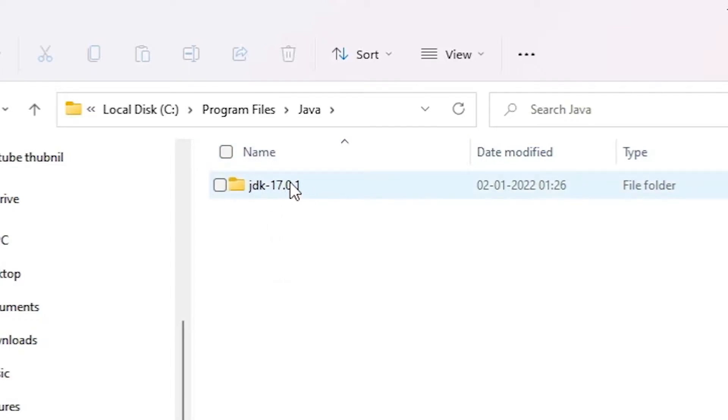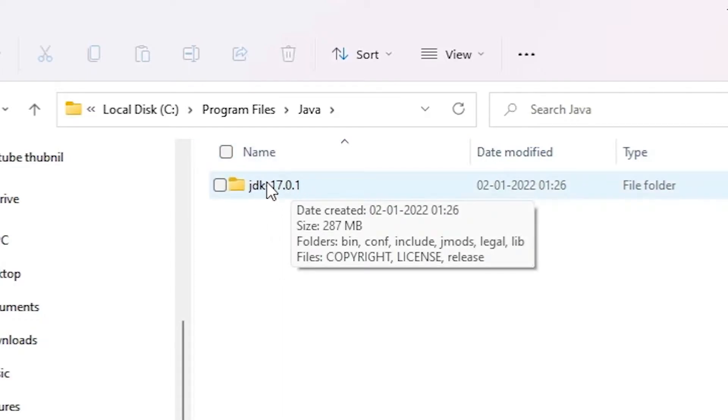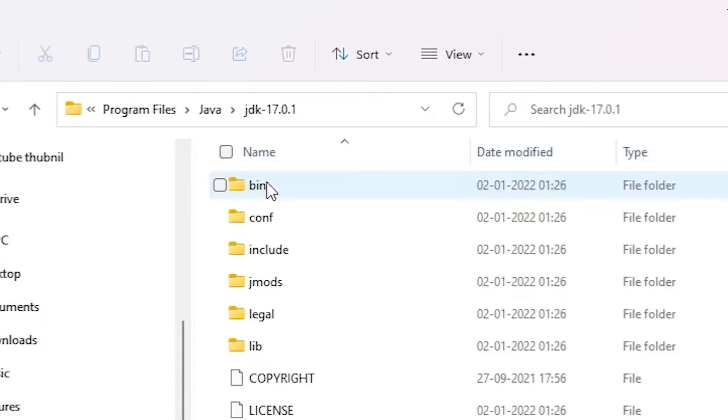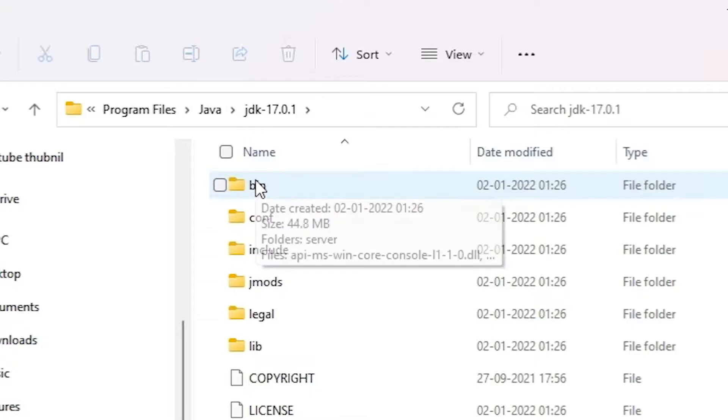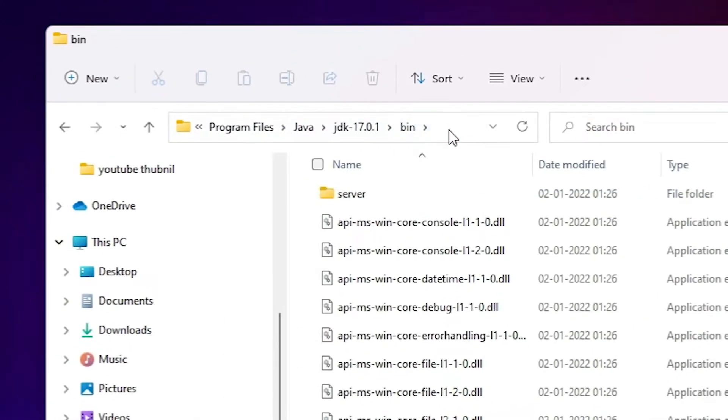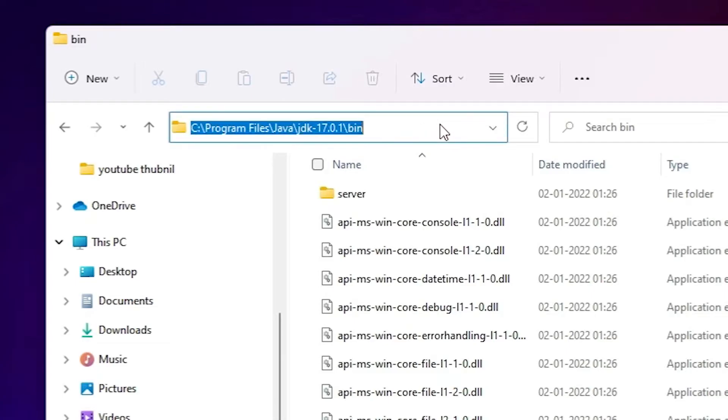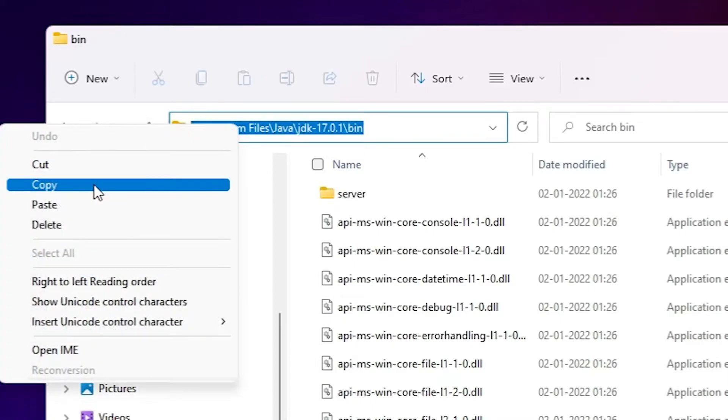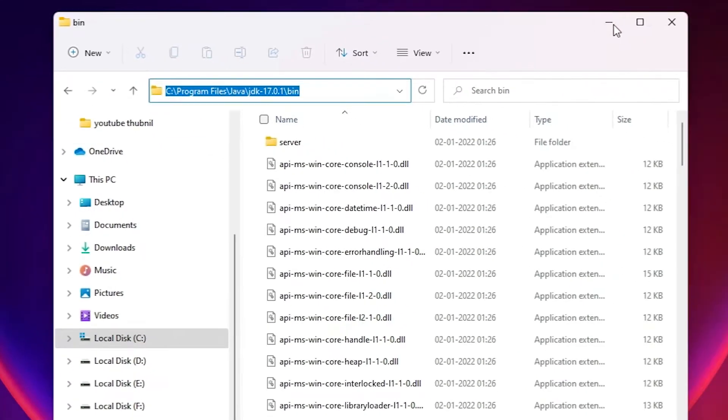Just double click on it. Here we find bin folder, just double click on it and just copy this bar. Just select here, just click here at the address bar and copy this from C to bin. Copy this, right click on it, copy it. Now minimize it.